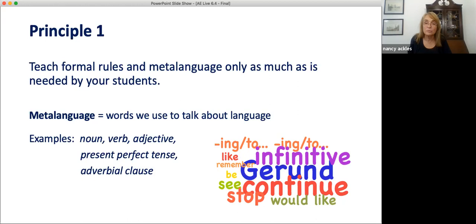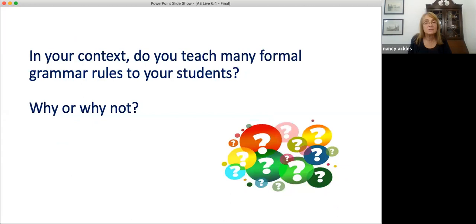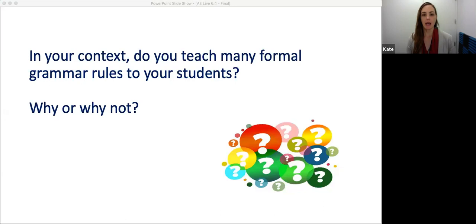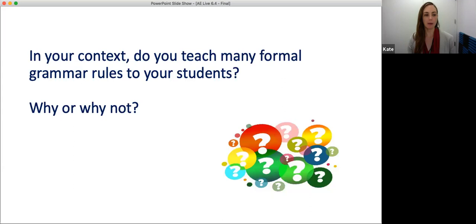In your context, do you teach many formal grammar rules to your students? Why or why not? Let's hear from you, everybody. So in your class and in your schools, do you teach formal grammar rules to your students? And if so, why? And if not, why not? What are some of the thoughts you have about teaching formal grammar rules? We would love to hear from you.